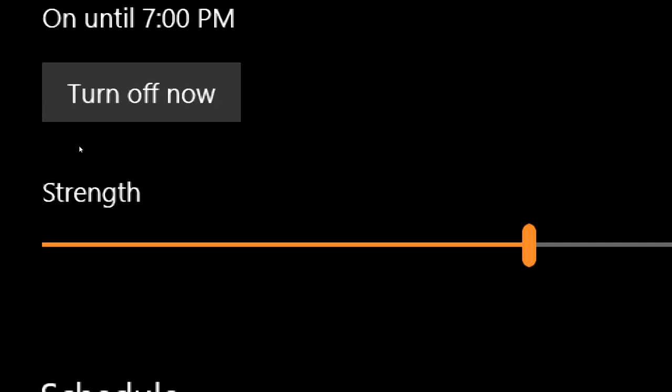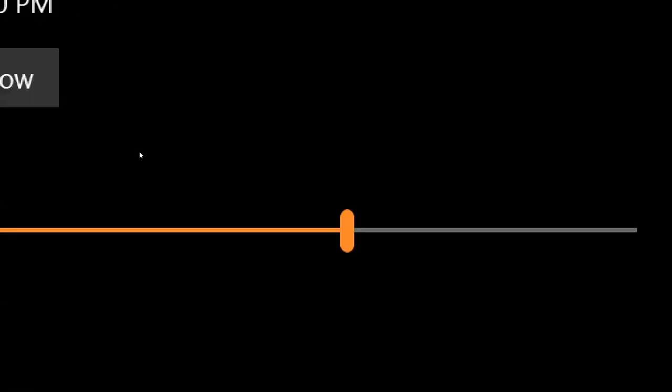As you move the slider, it's similar to eyewear filters. The screen goes from bluer at the lower end, to yellow, orange, or amber as you increase the filter strength.